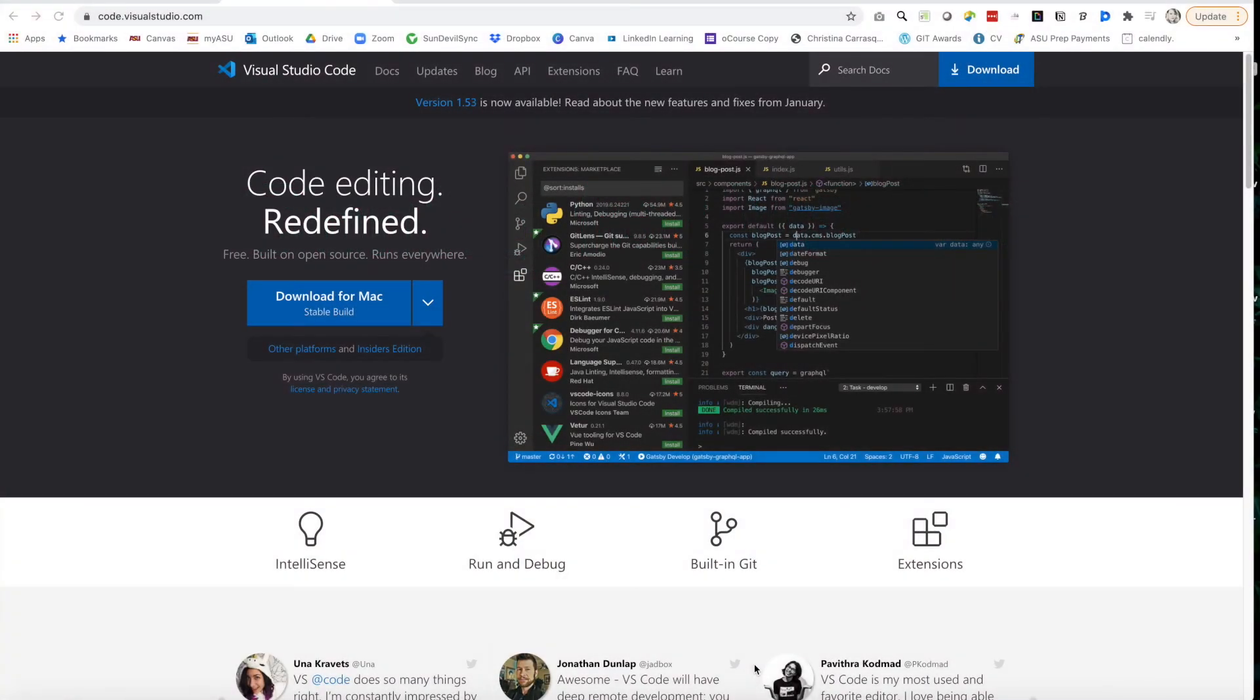Hello and welcome to this video on connecting Visual Studio Code to your My Files at ASU's web host service.